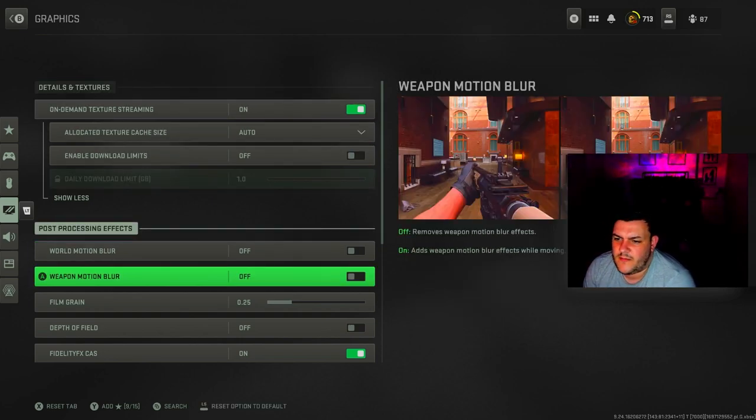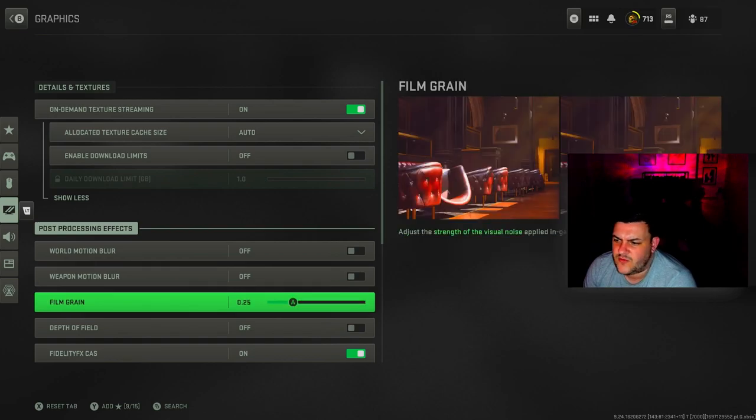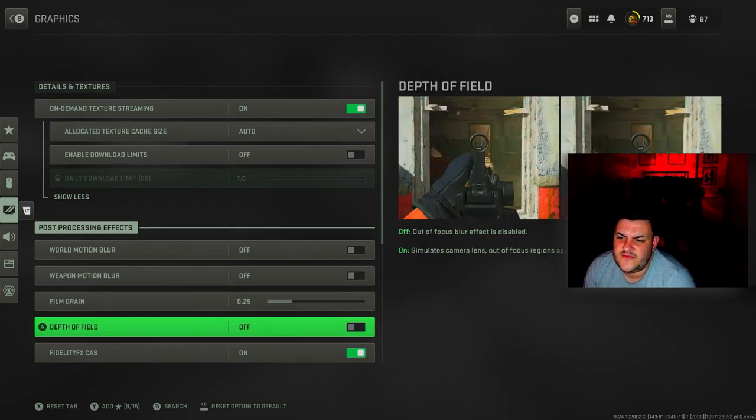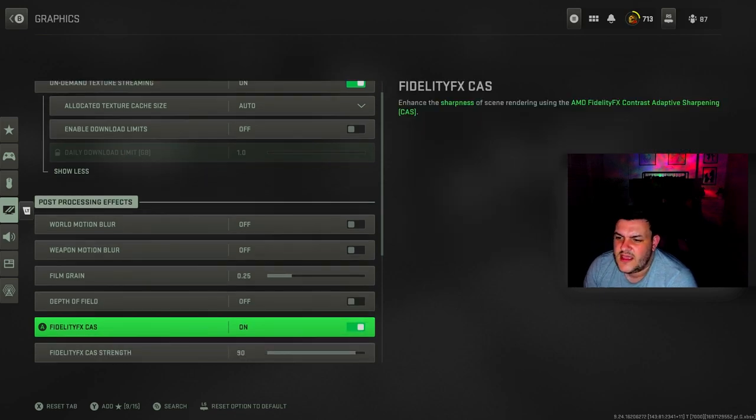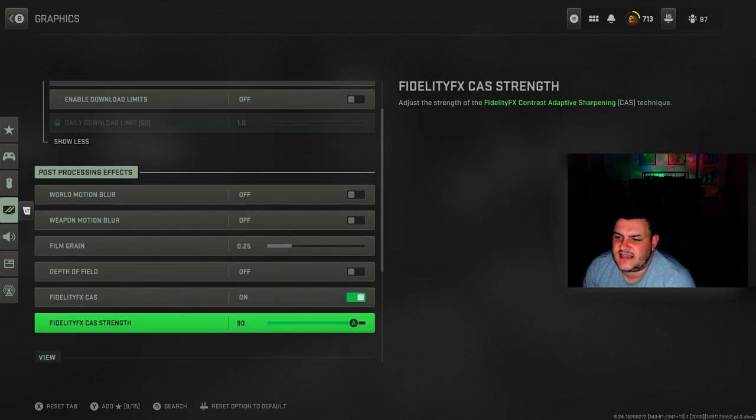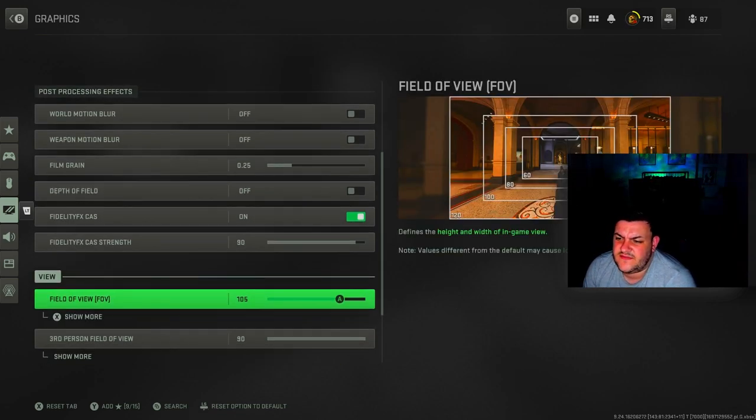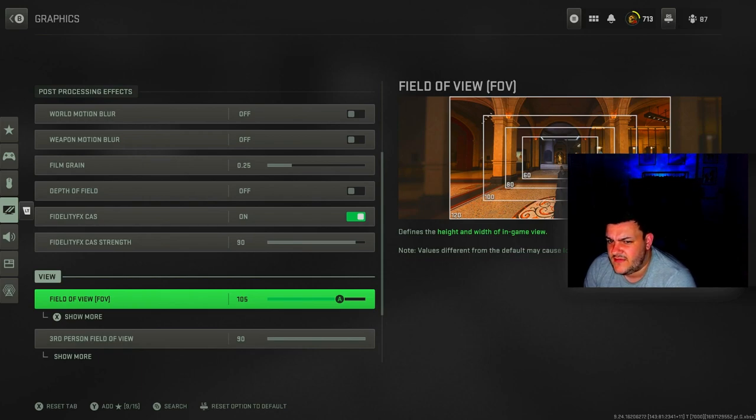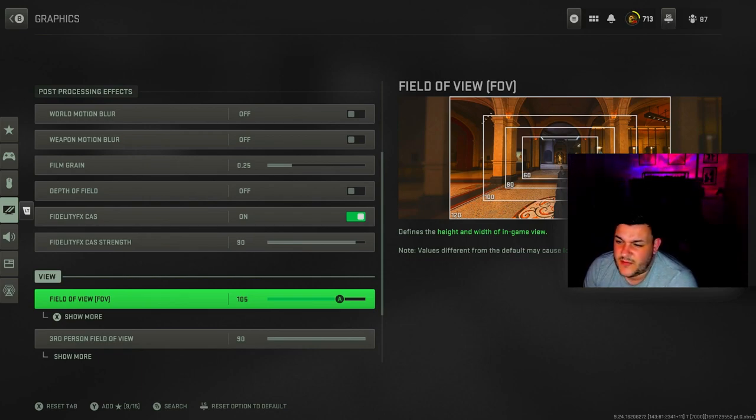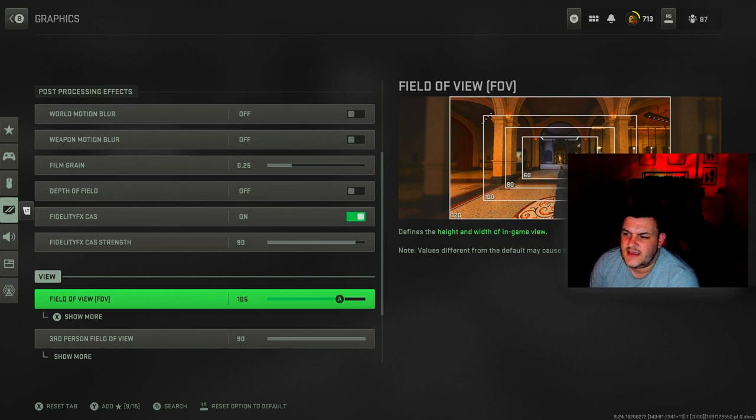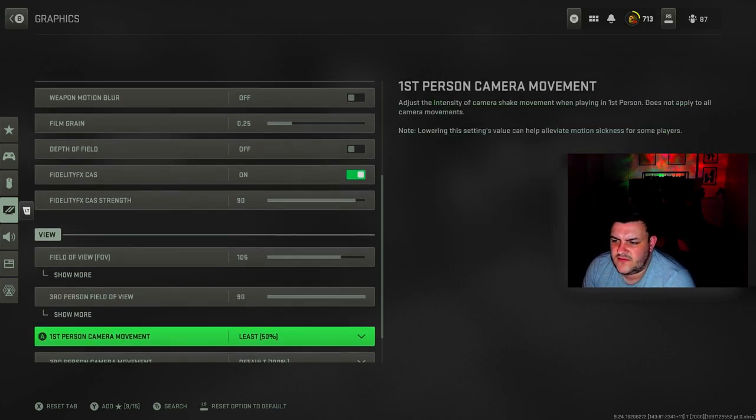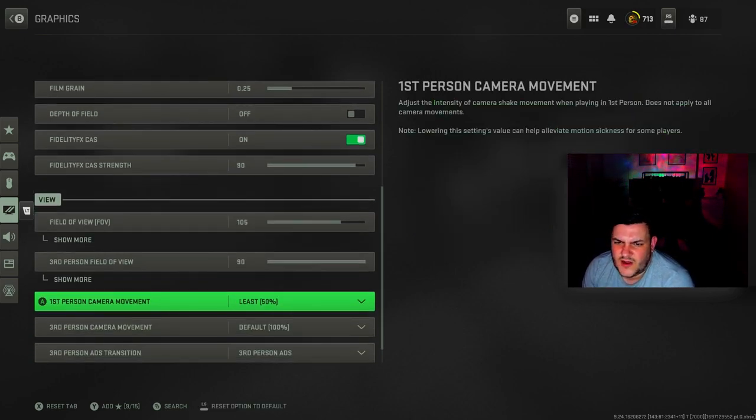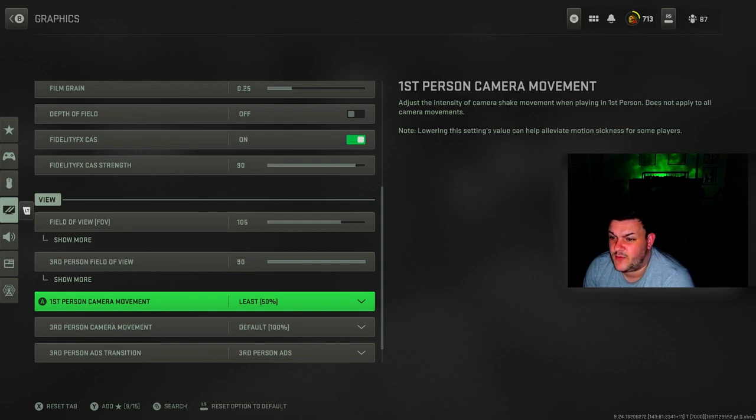World motion blur is off, weapon motion blur is off. Film grain is 0.25. Depth of field is off. FidelityCast is on, FidelityCast strength is 90. Field of view I've got mine at 105 because I've been playing multiplayer. If you're playing Warzone maybe turn that up to 120. Third person field of view is at 90.